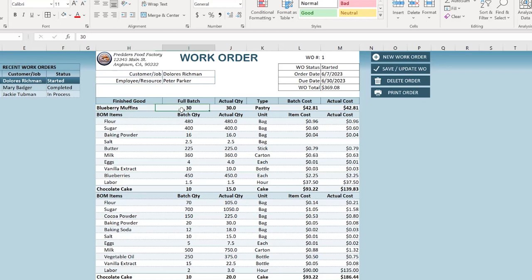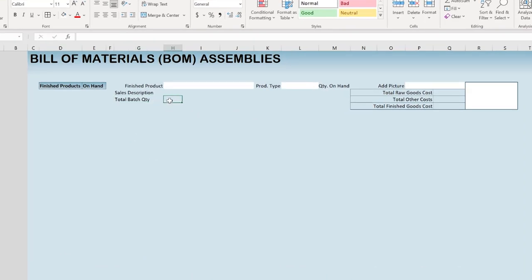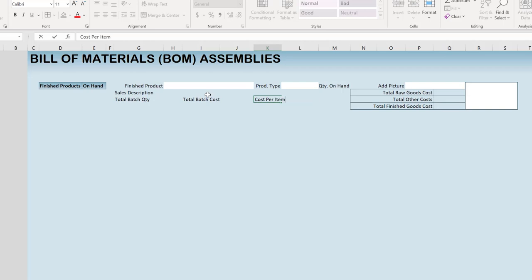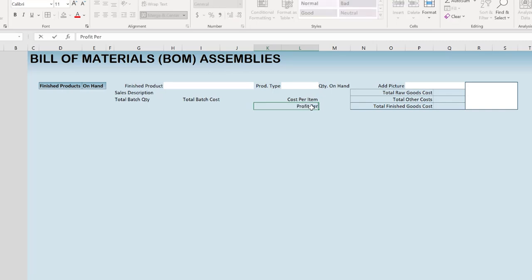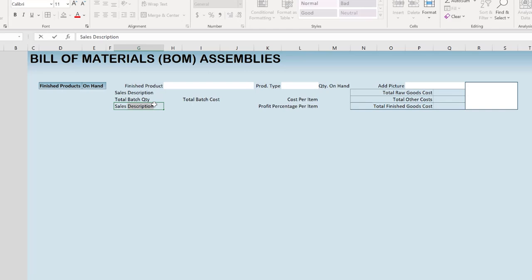I set the data validation to list = product types with no error alert shown, so users can also enter anything they want. Adding a sample: sales description 'soft and fluffy raisin bagel', batch quantity 24, sales price $3.49. Cost fields are formatted as currency or accounting, and the profit percentage field is formatted as a percentage so 0.25 displays as 25%. I also need some admin fields: 'selected product row', 'selected product ID', 'product database row', and 'next product ID'.